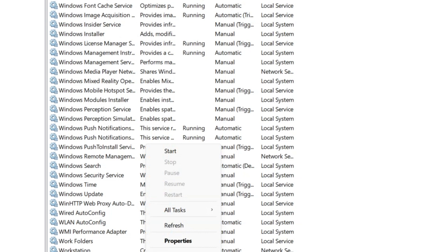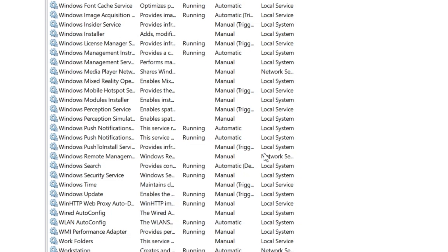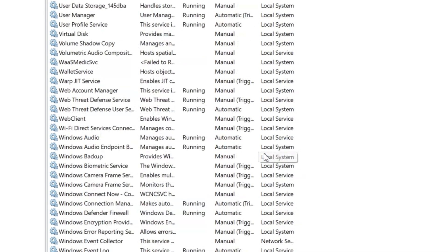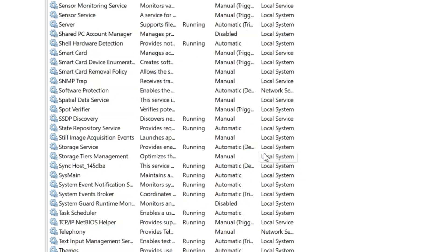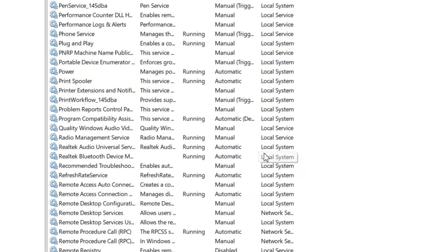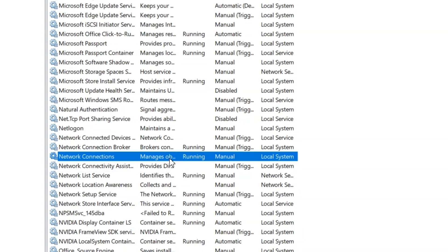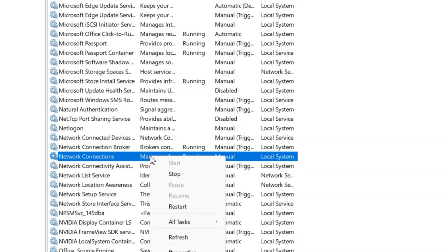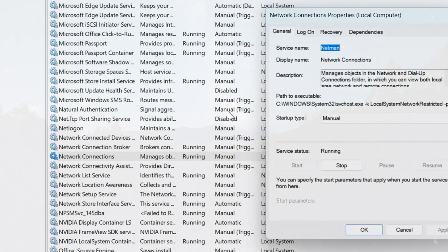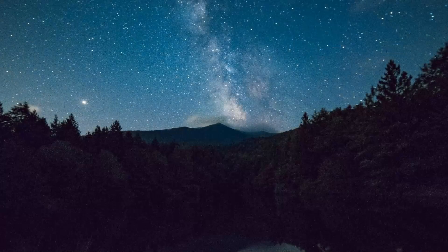Now the WLAN autoconfig is the one responsible for automatically connecting your device to available Wi-Fi networks. And if you wonder, yes, you can also check if the other network associated services are running properly, and you can try running them if any of the services that I'm highlighting here are not running in your Windows.